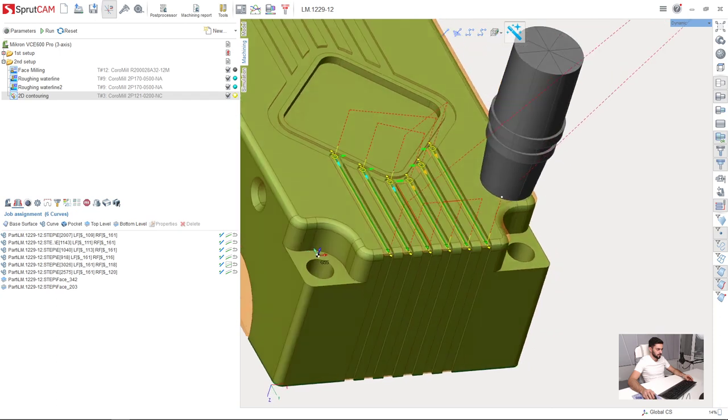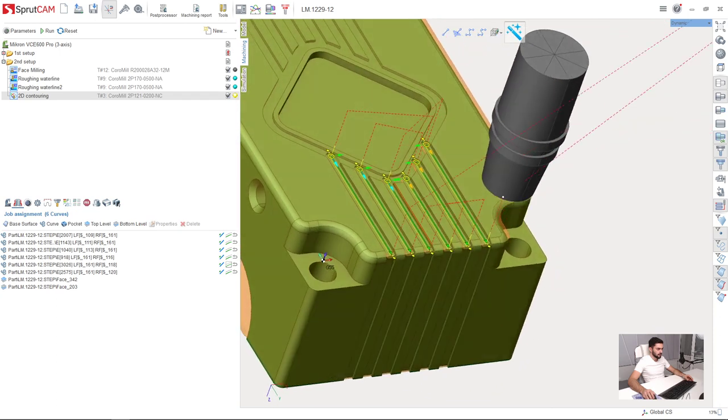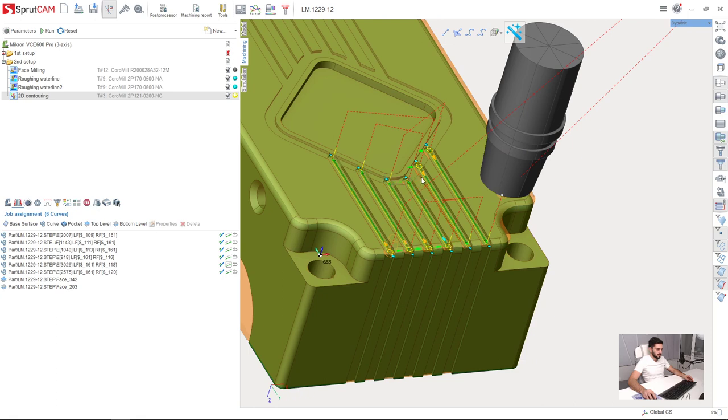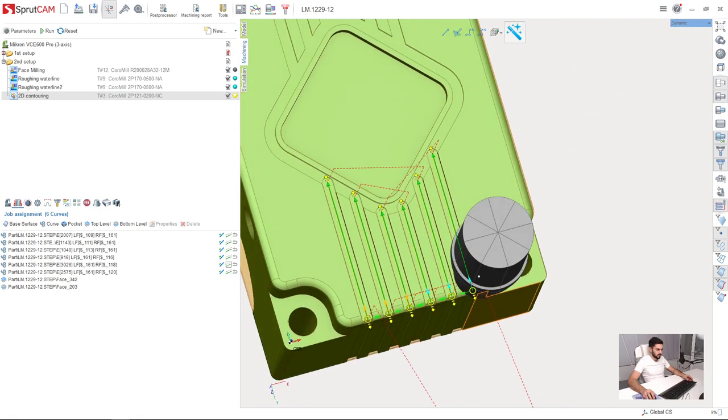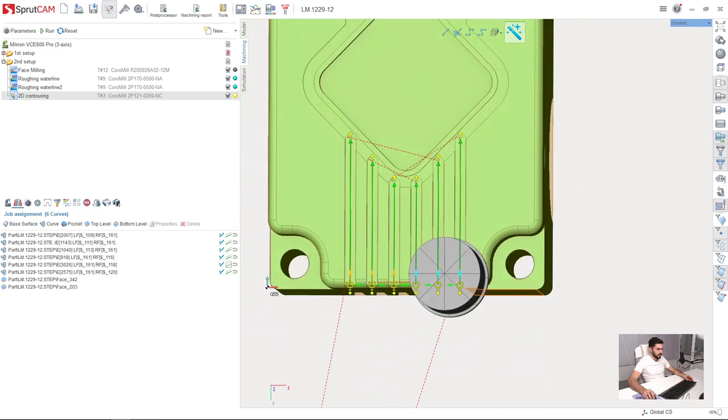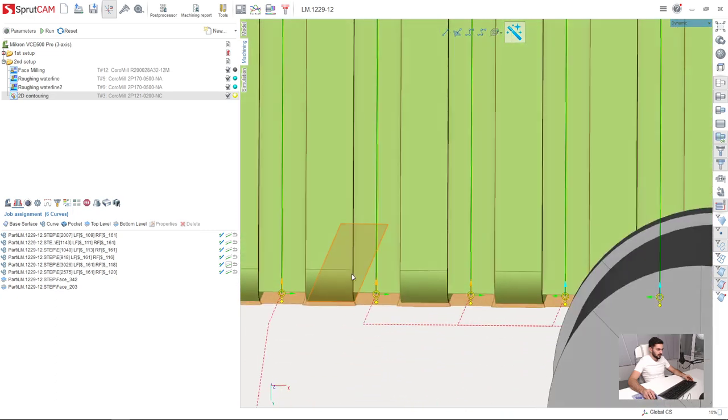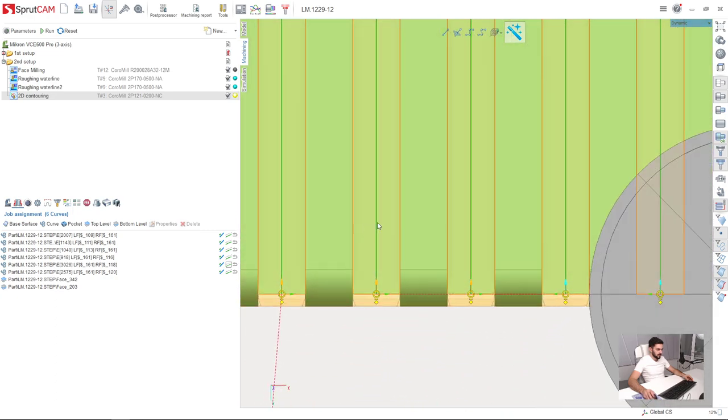Very good. Or also I can make it other side I think it will be even better. Like this. That's it. So now I will extend the toolpath a little bit.